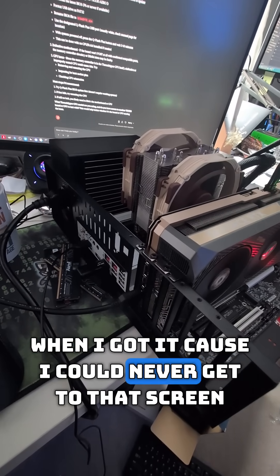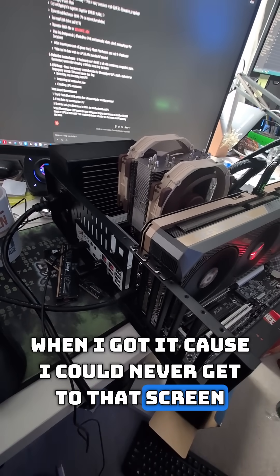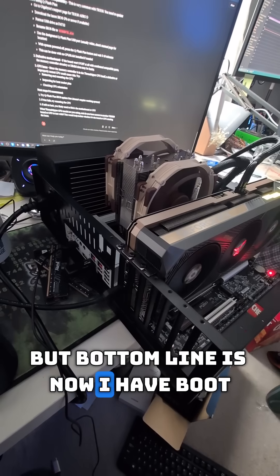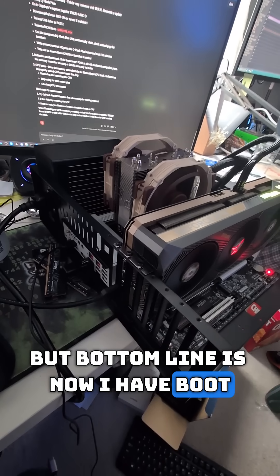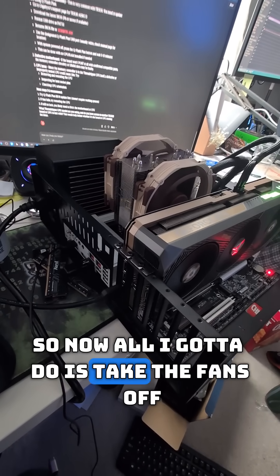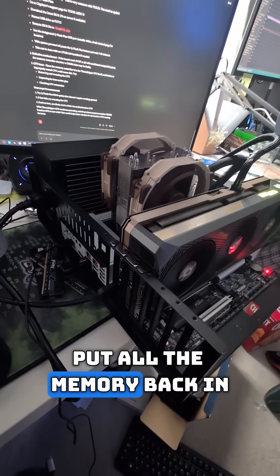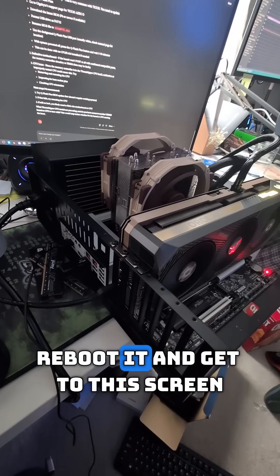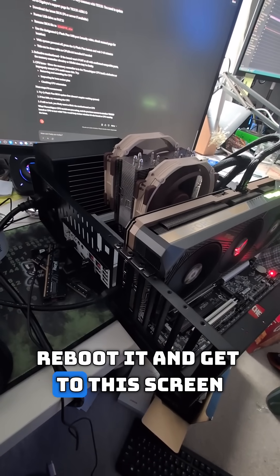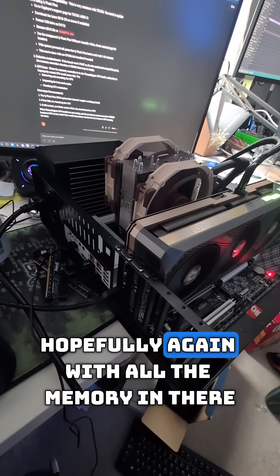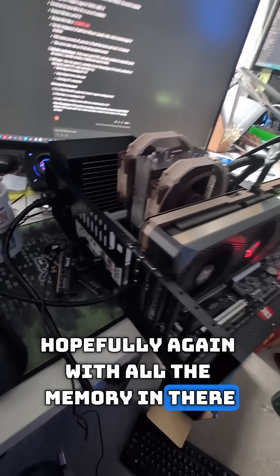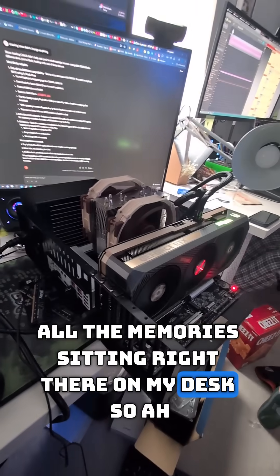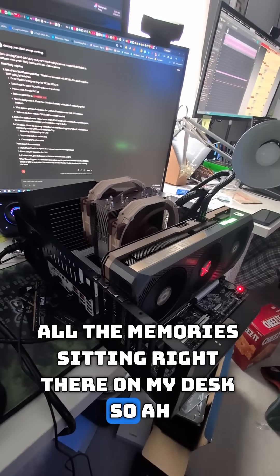But bottom line is, now I have boot! So now all I gotta do is take the fans off, put all the memory back in, reboot it, and get to the screen, hopefully with all the memory in there. Because right now all the memory is sitting right there on my desk.